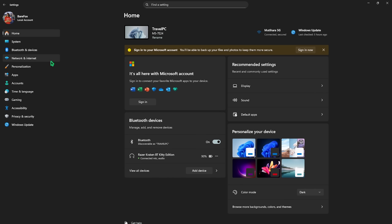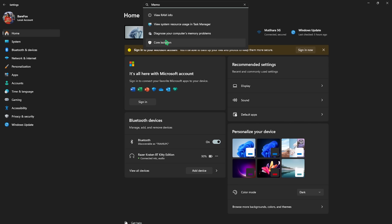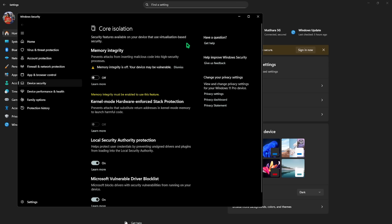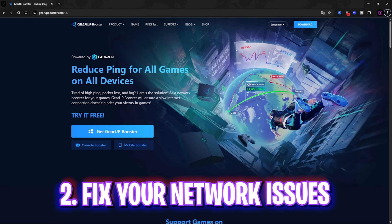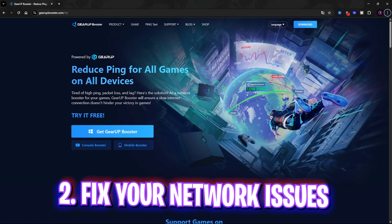To fix some common issues such as black screen issues, simply search for Memory Integrity. You'll find something called Core Isolation — search that and disable it. Memory Integrity turned off will help you improve your FPS in many cases. Simply try doing that and once done, close it. The next step is fixing all of your ping, packet loss, and performance issues.